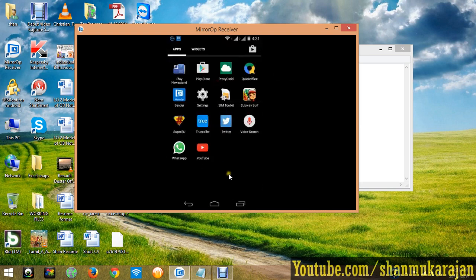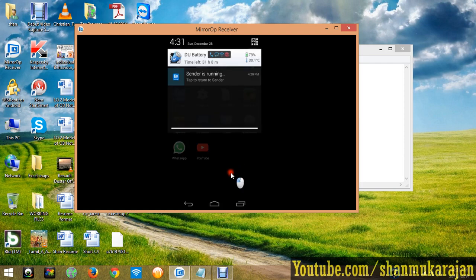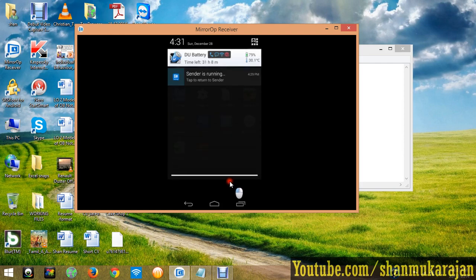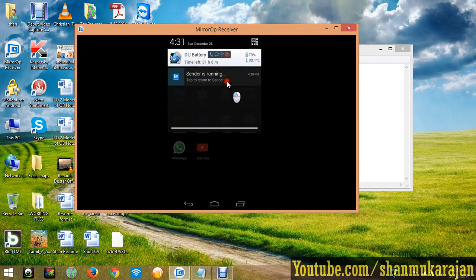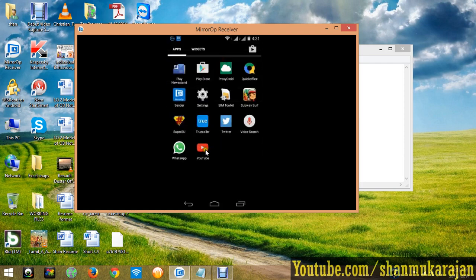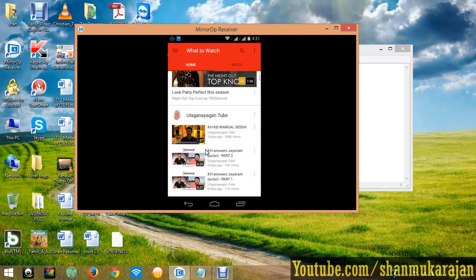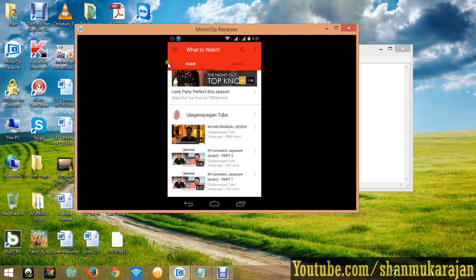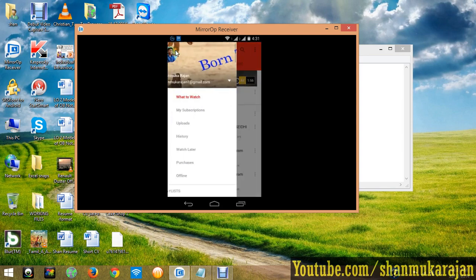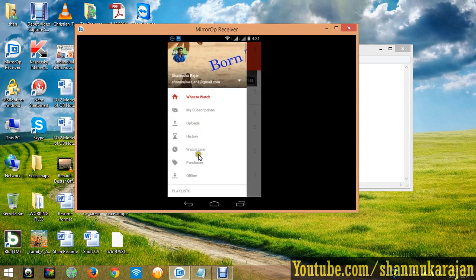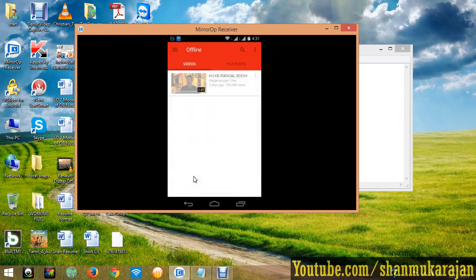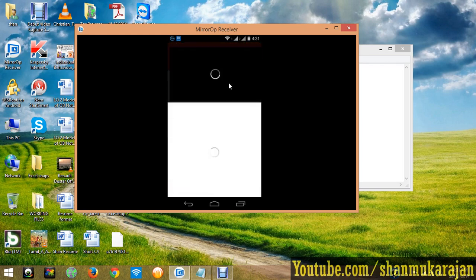Now just disconnect your WiFi connection, or if you have a data connection, turn off the data connection. Go to the settings, go to the offline option, and click the video to play.